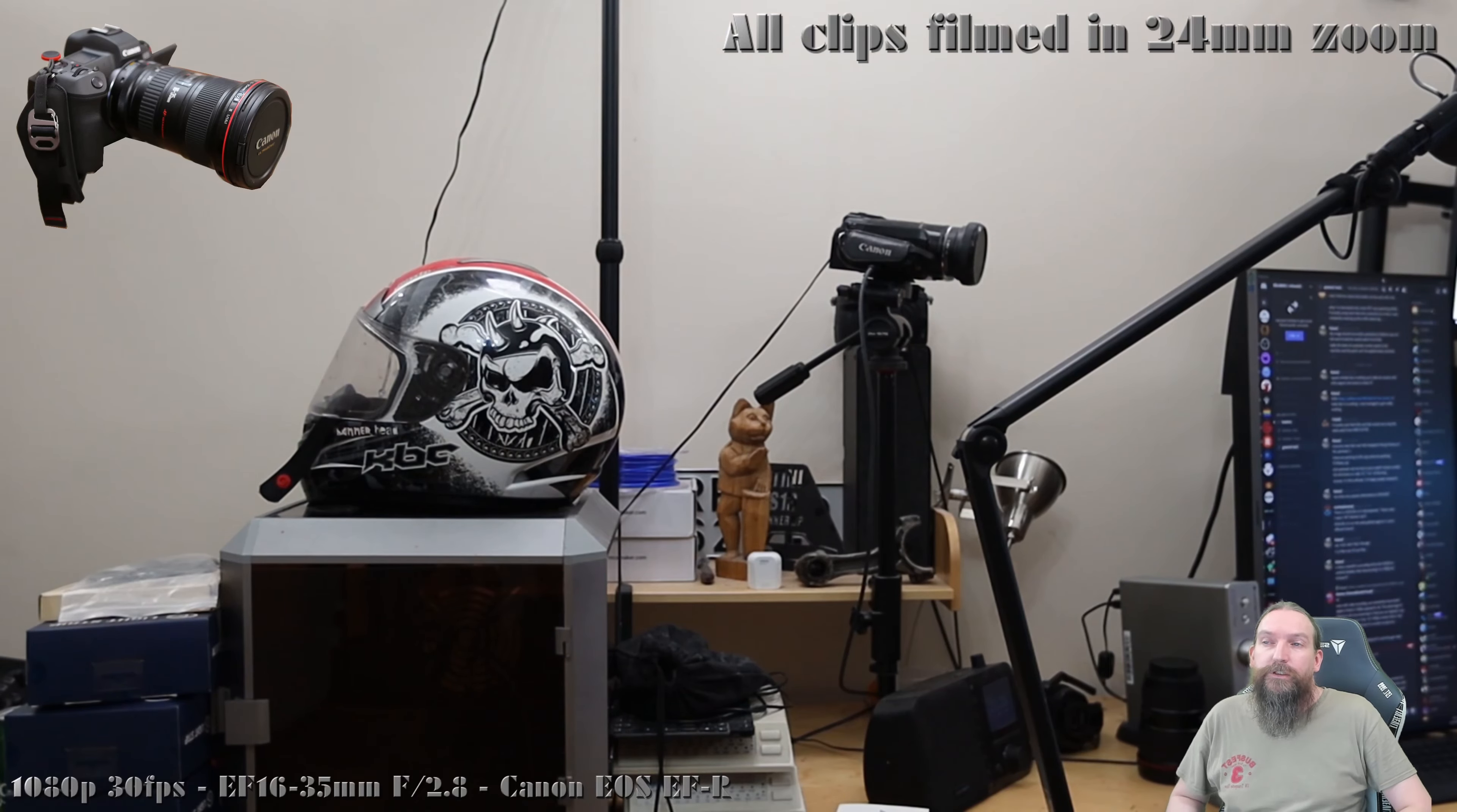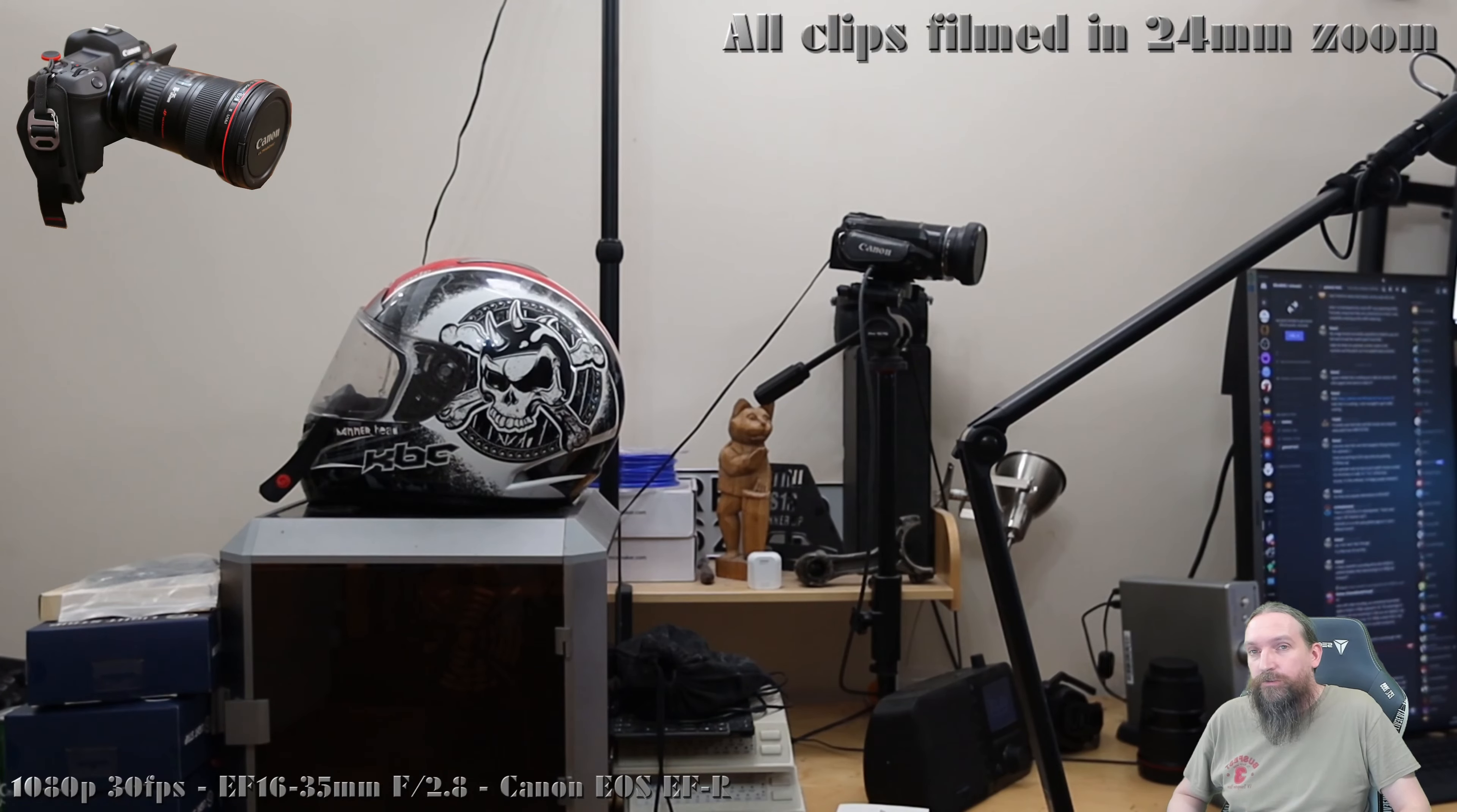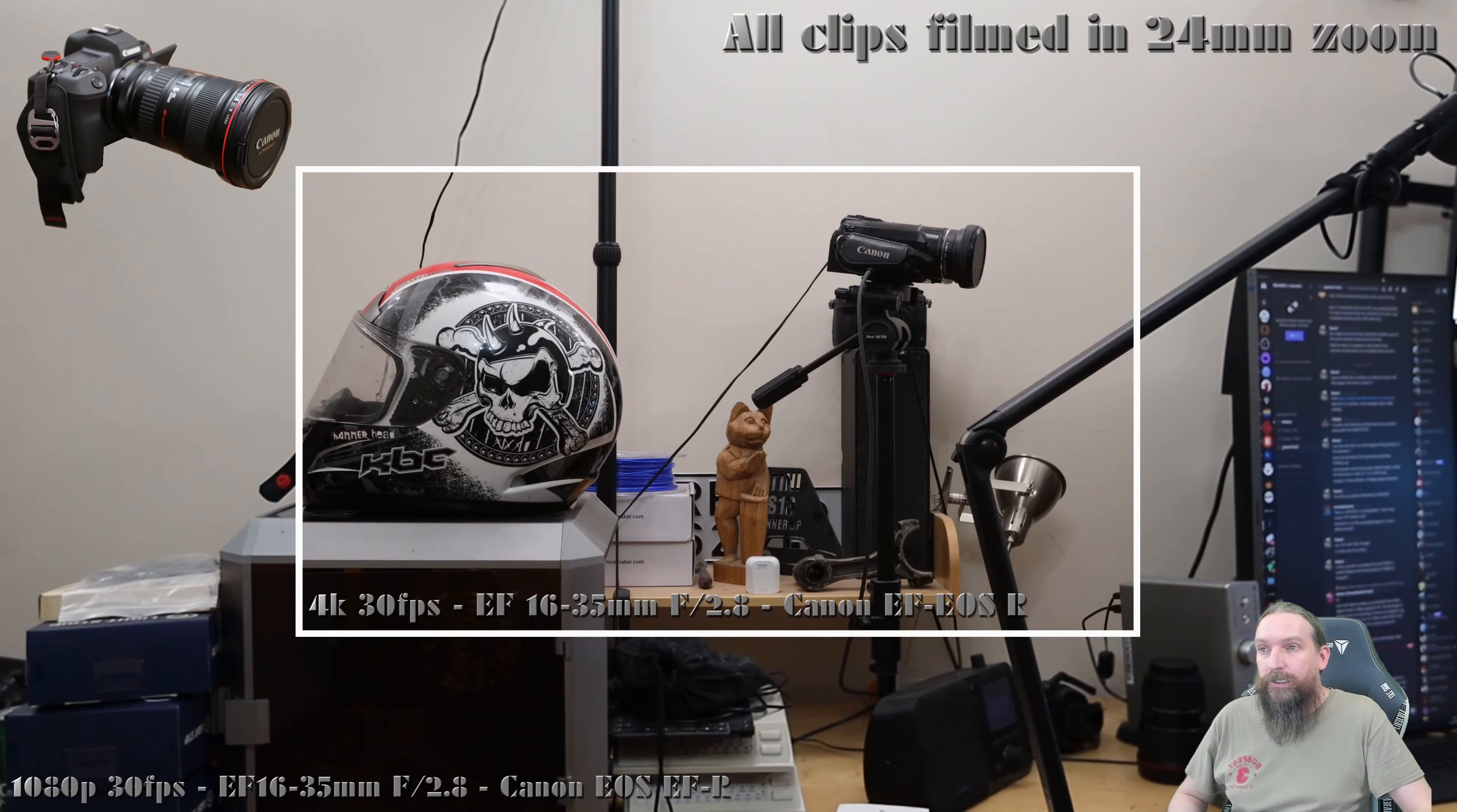The Canon EOS R and RP have a limitation that results in a 1.7x crop when filming in 4K. While you're in HD you don't have that crop - you can see the HD format right now. So basically as you change to 4K, you suddenly end up with that, and that's a whole lot less of the sensor used when filming in 4K.